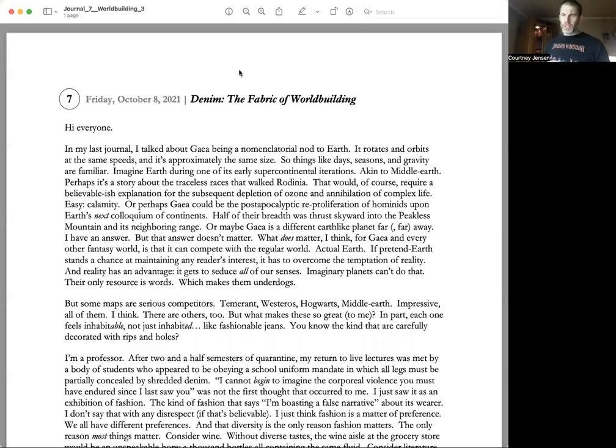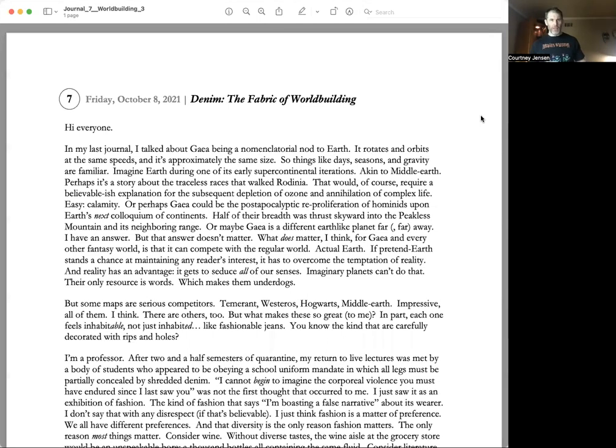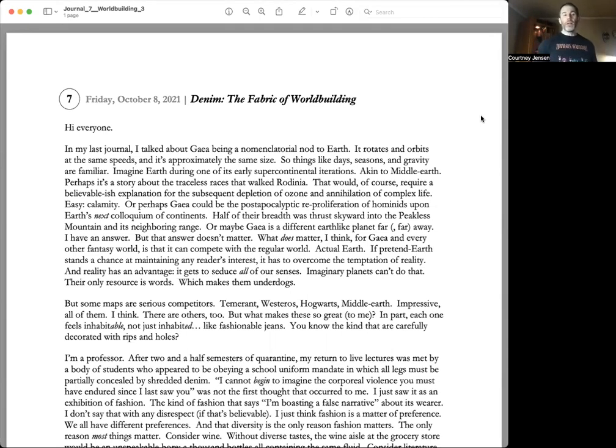Hi everyone, we are going to do number seven. I already did one today on world building. Number seven I'll do in sequence.